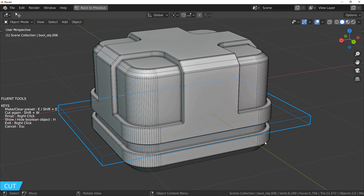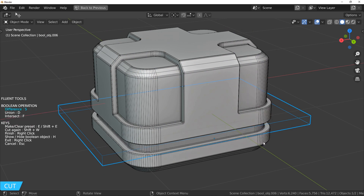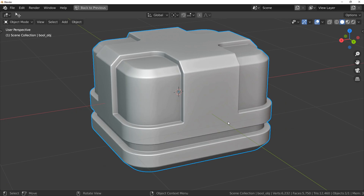Fluent is a non-destructive tool, so the question is: how do you remove this cut?